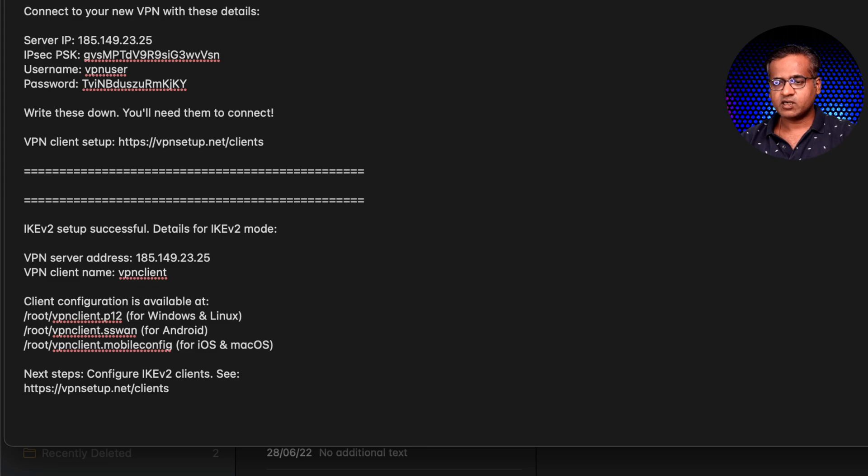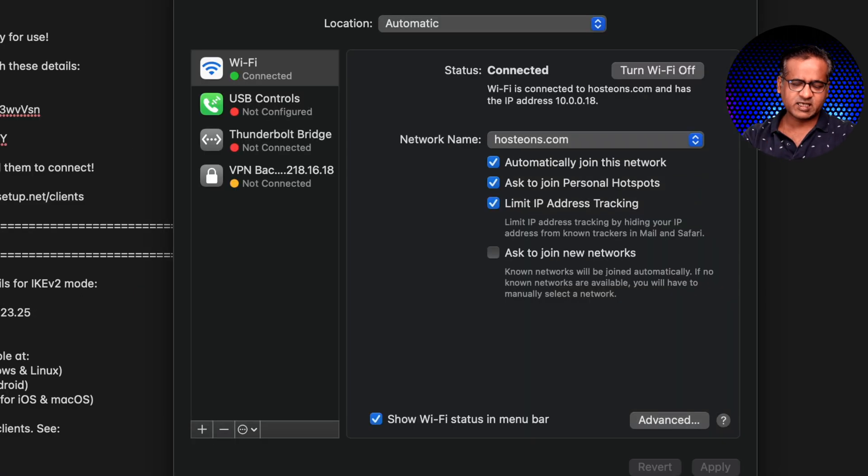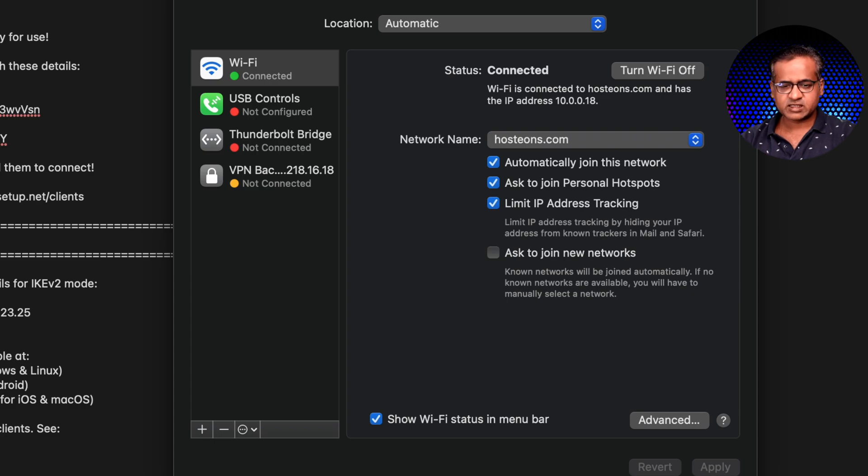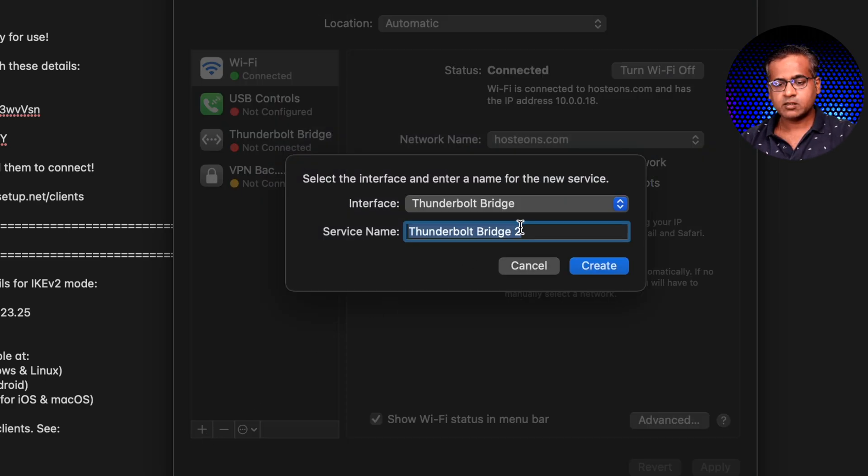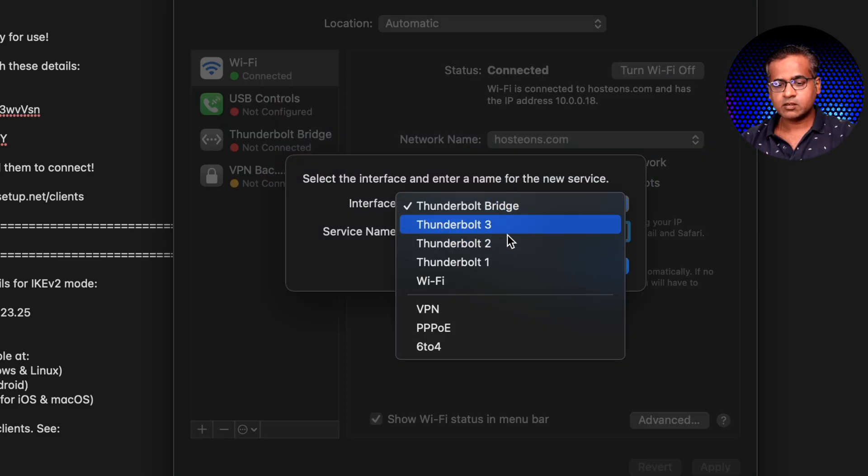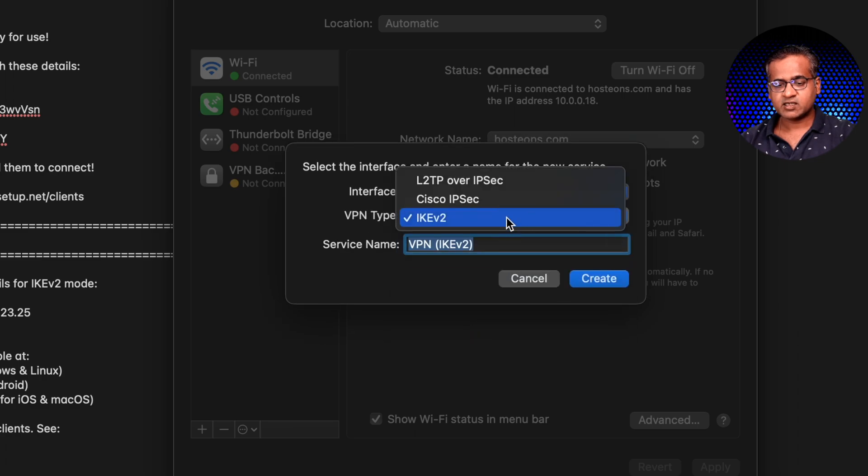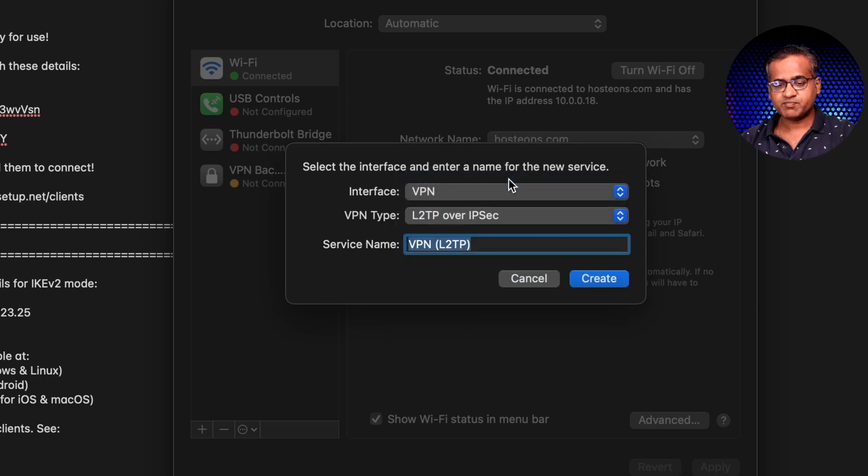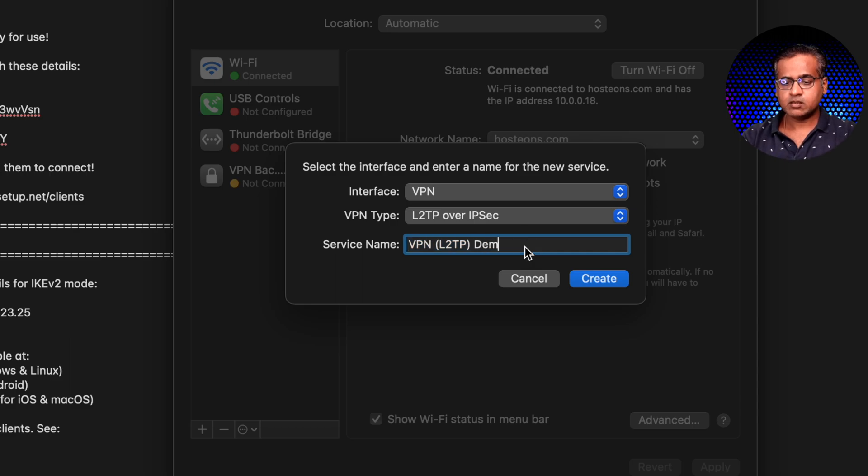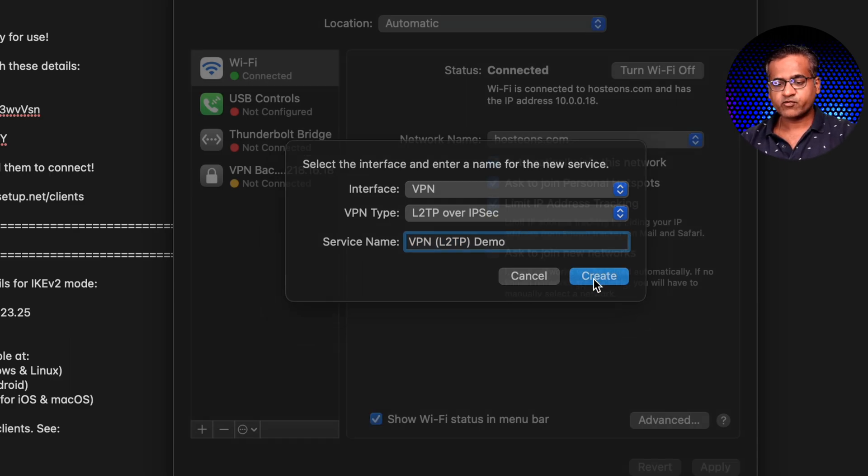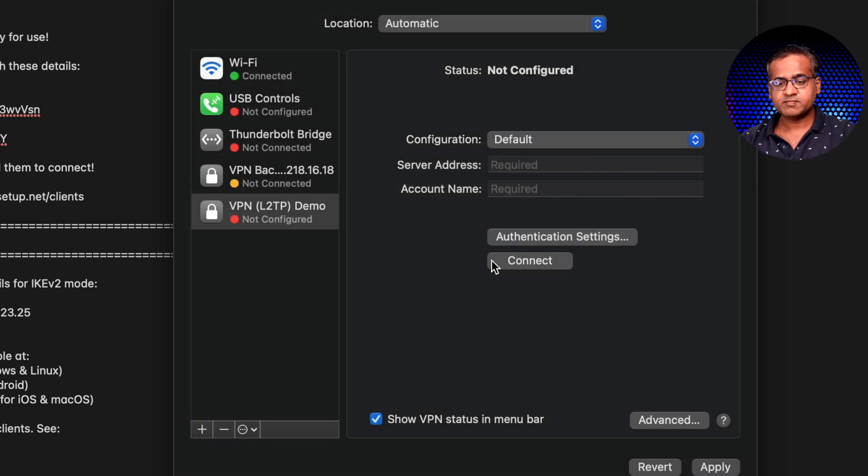Okay, first we need to go to network preferences. I'm using a Mac so depending upon your OS you can do it. VPN, and then L2TP over IPsec. Create.